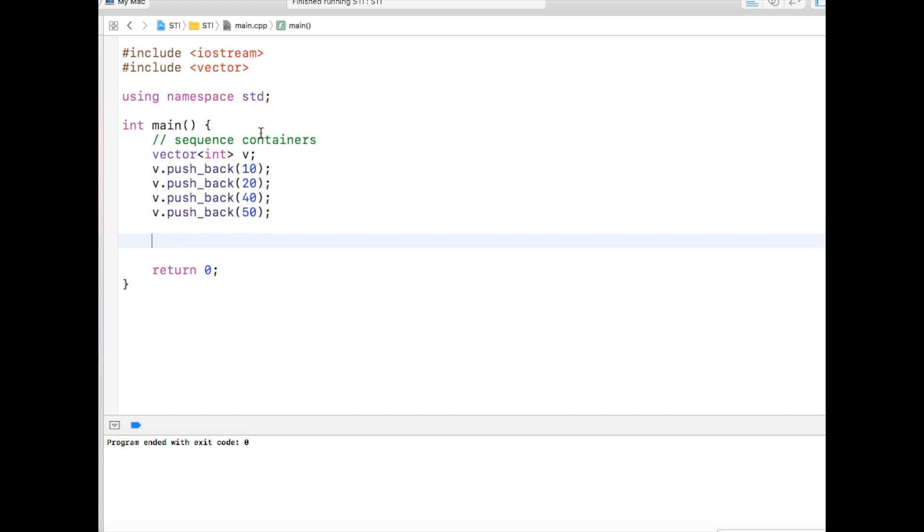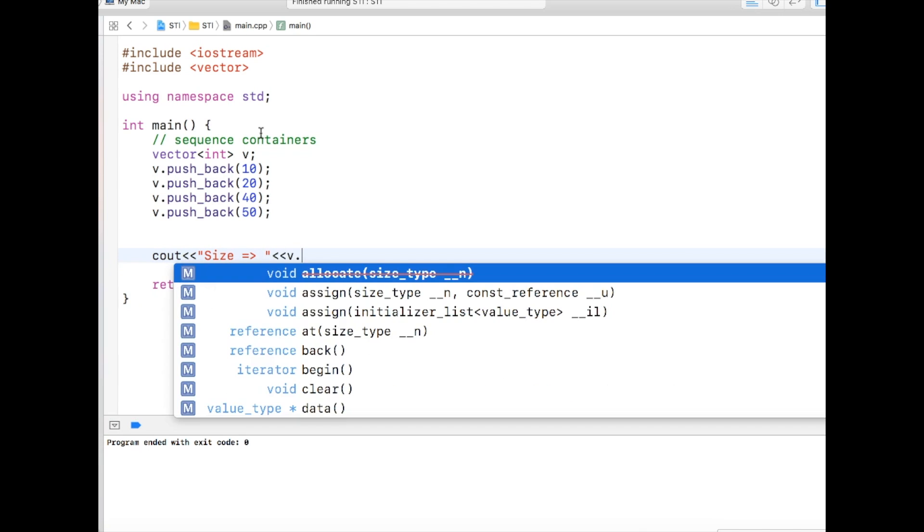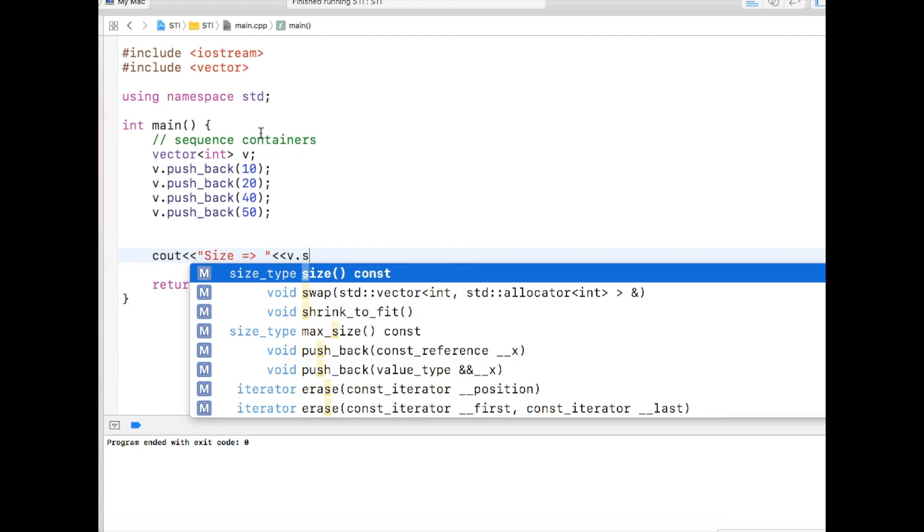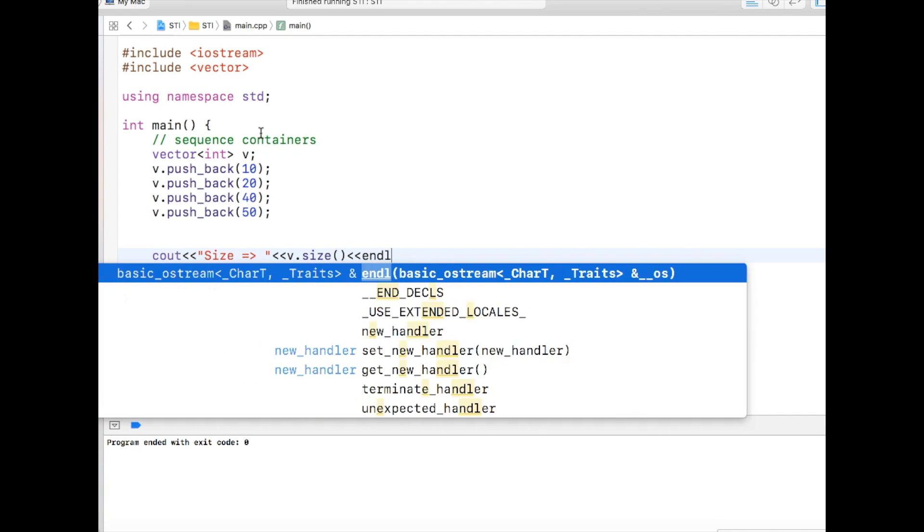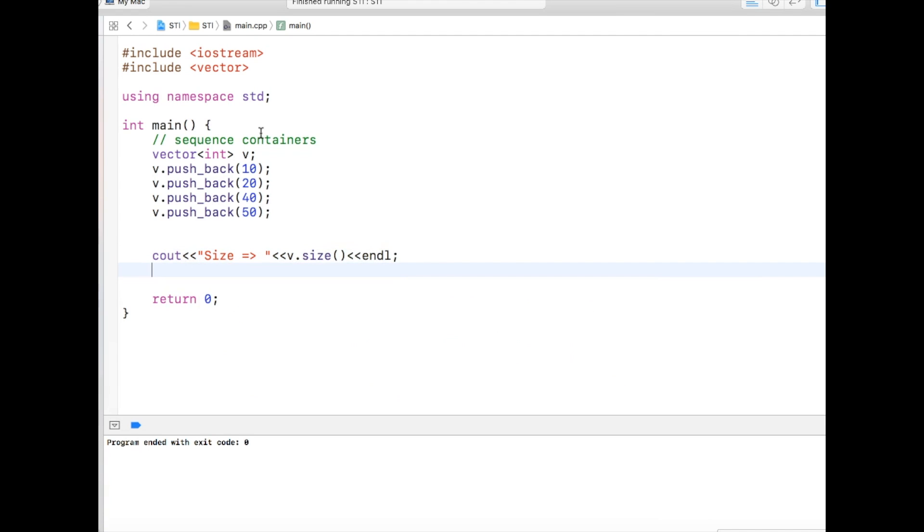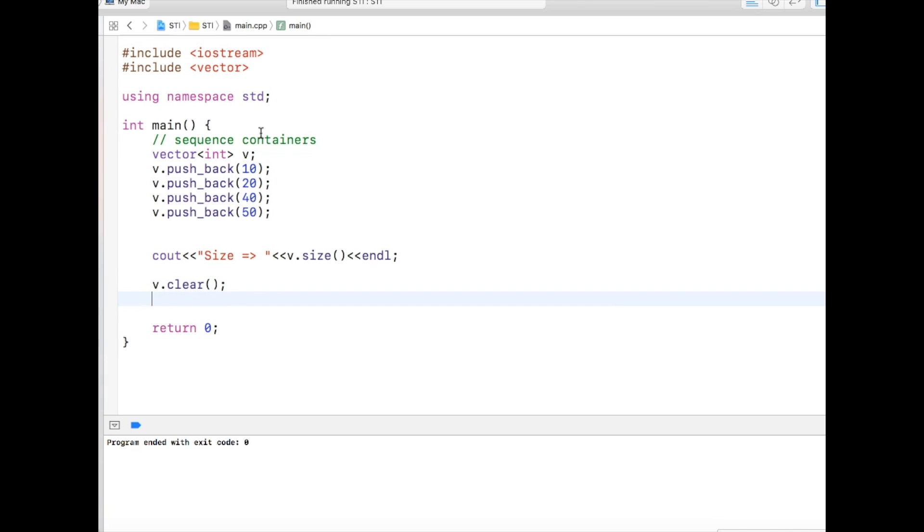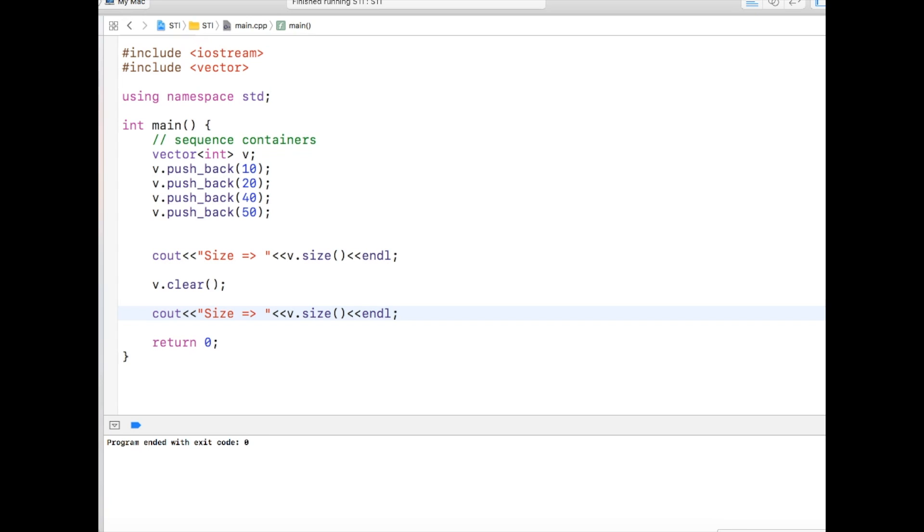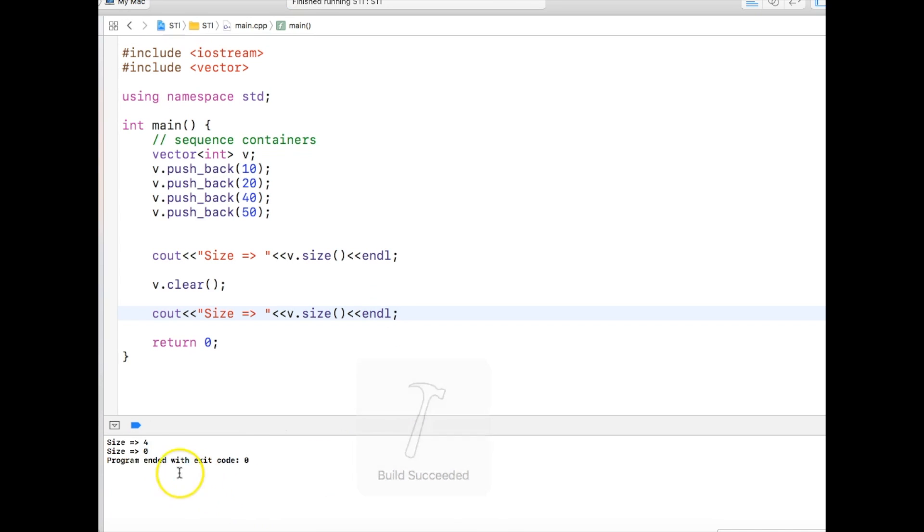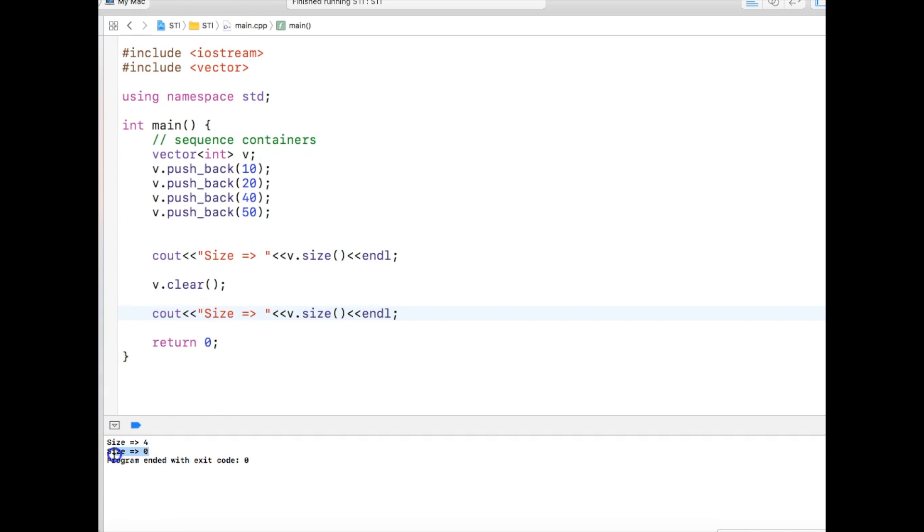The way we can check the size of a vector is there is an inbuilt function called size. Let's say size equals v.size. And to clear the vector we can call clear to verify whether it is cleared or not. If we compile and run this program, you can see the size is first 4 because we have put 4 elements, and then it is 0 because we have cleared it. That's the way we actually create a vector.